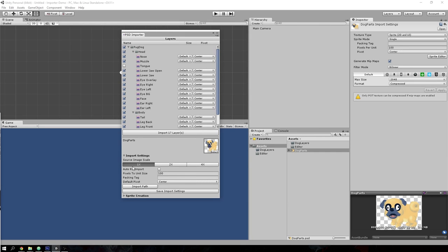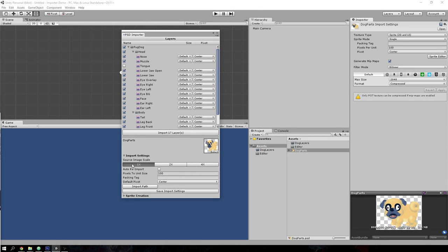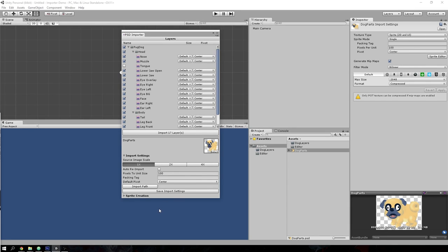One of the more important things I have to explain is the source image scale. Sometimes your PSD images are created larger than what you intend to use in the game. With the importer, you don't have to scale them manually anymore. You can decide how much to scale it down by. At 1x, there is no scaling. At 2x, the Photoshop document will be scaled down by 50%, and at 4x, the PSD document is scaled down to 25%.